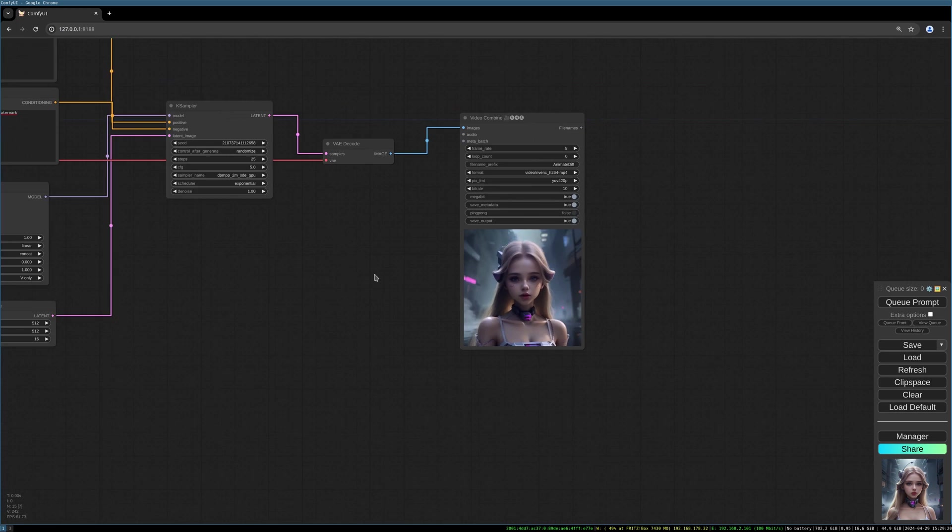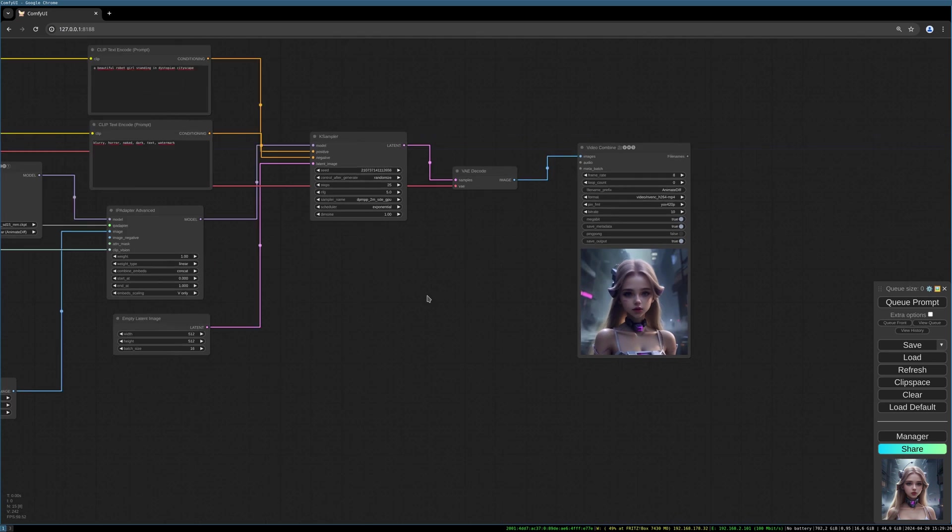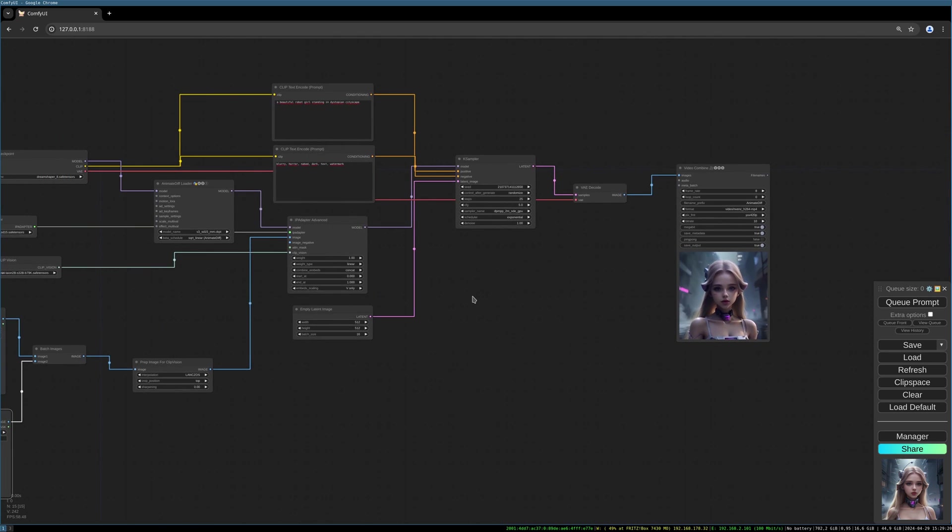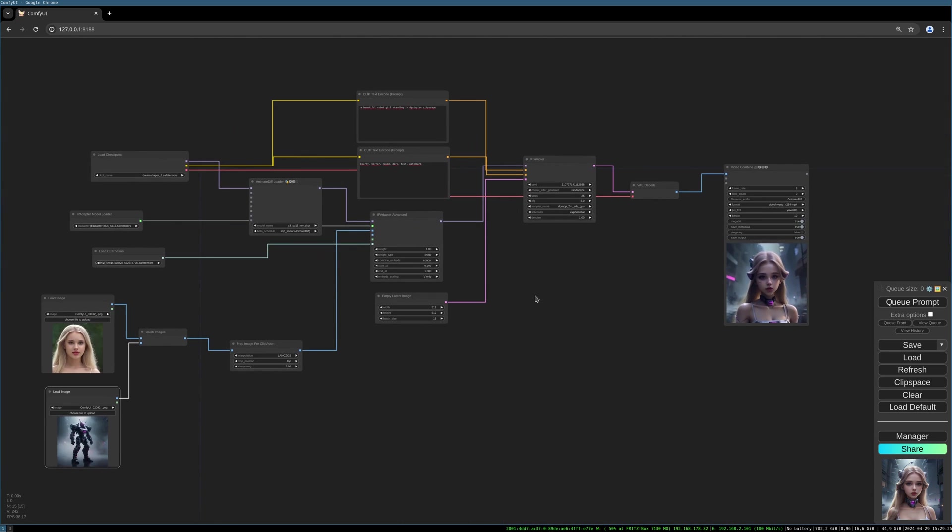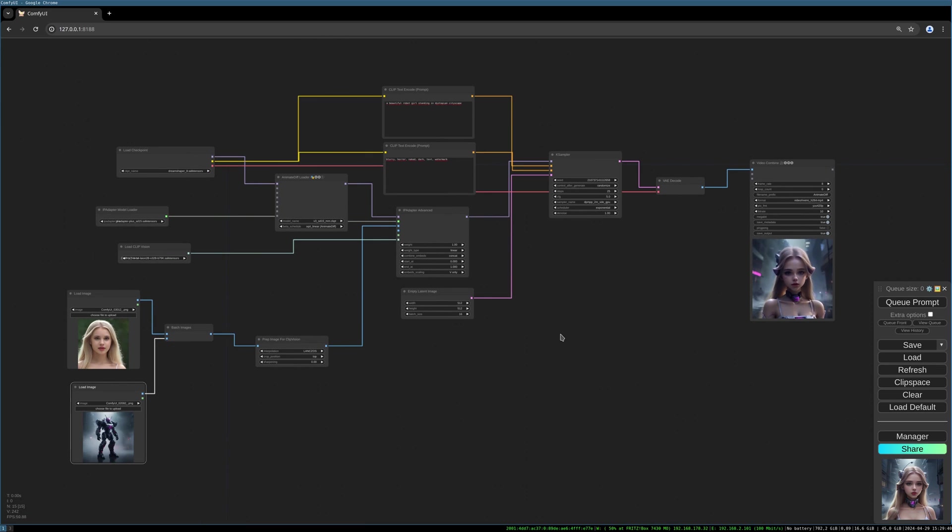So this is the way how you can integrate AnimateDiff into IP Adapter version 2 or plus. This is also a simple way to make image to video, which I was asked how to do this with AnimateDiff. I hope I could help you with this video. Find everything in the description below. Have a nice day, goodbye.